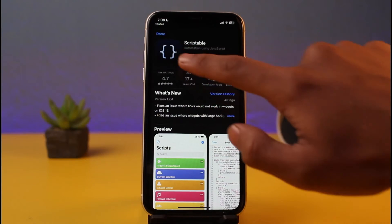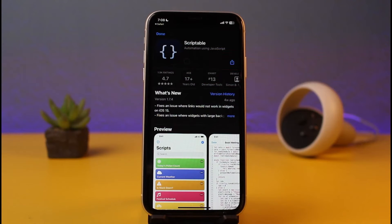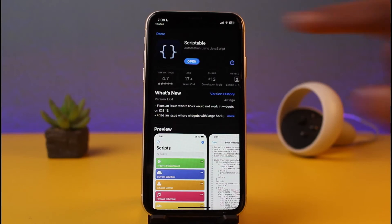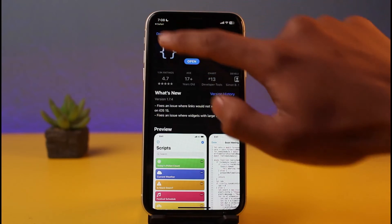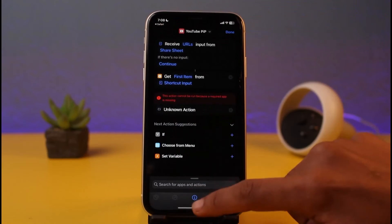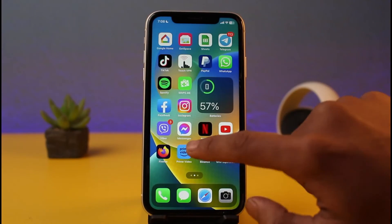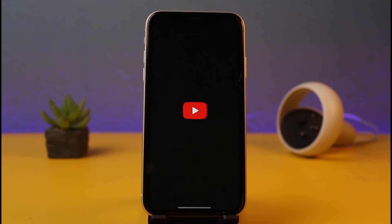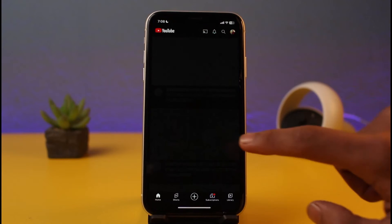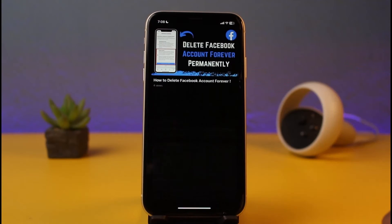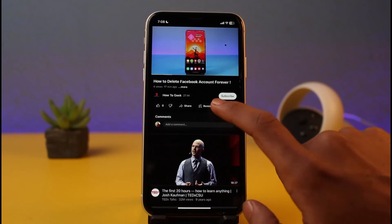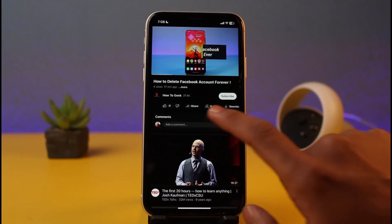You need to download the app called Scriptable from the App Store. Once you download it, tap Done and exit out of all of this. Now you can run the YouTube application. Go to the YouTube app and select a video that you want to play in the background.